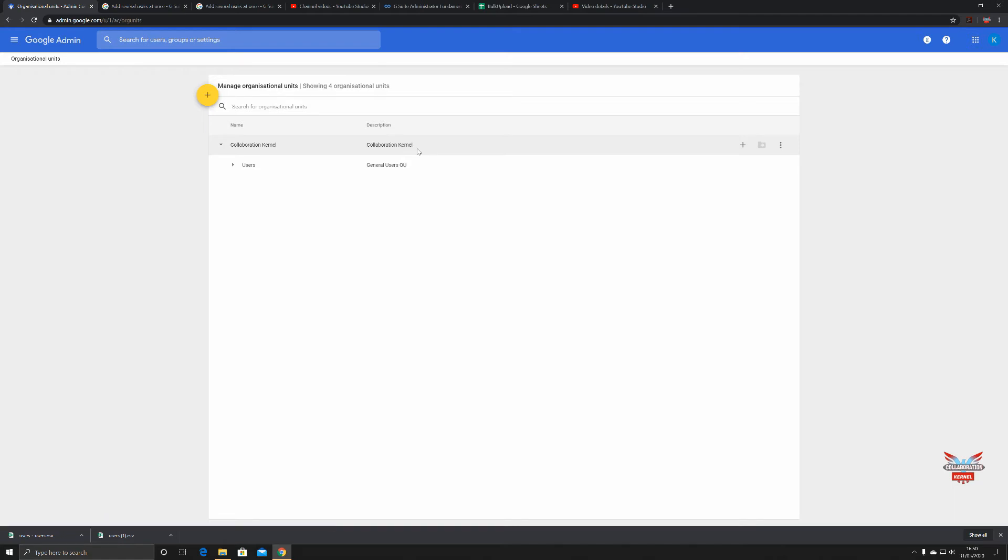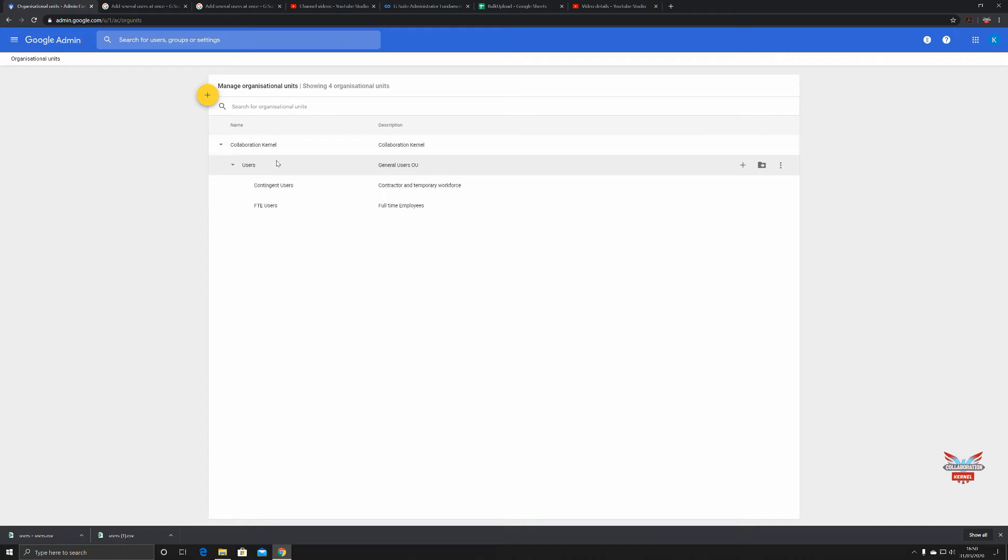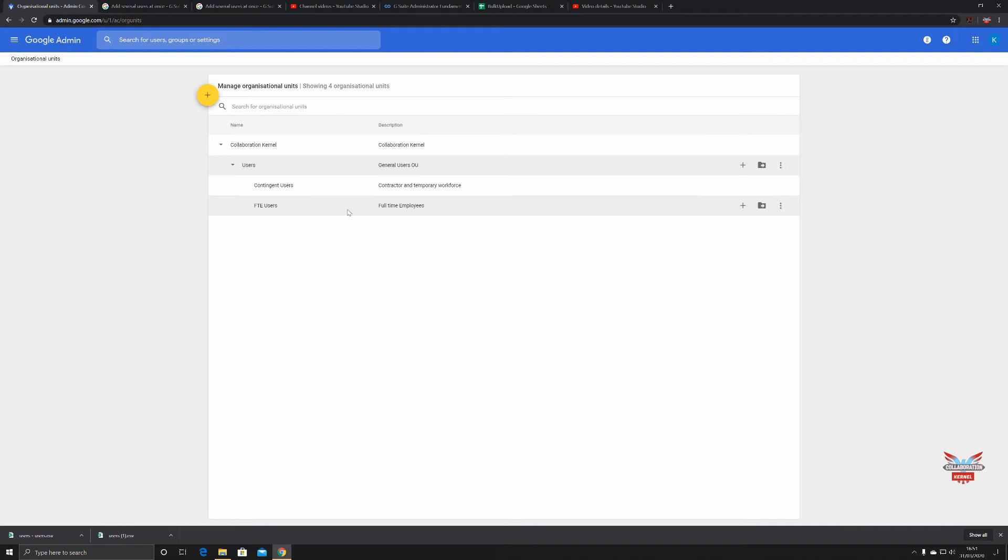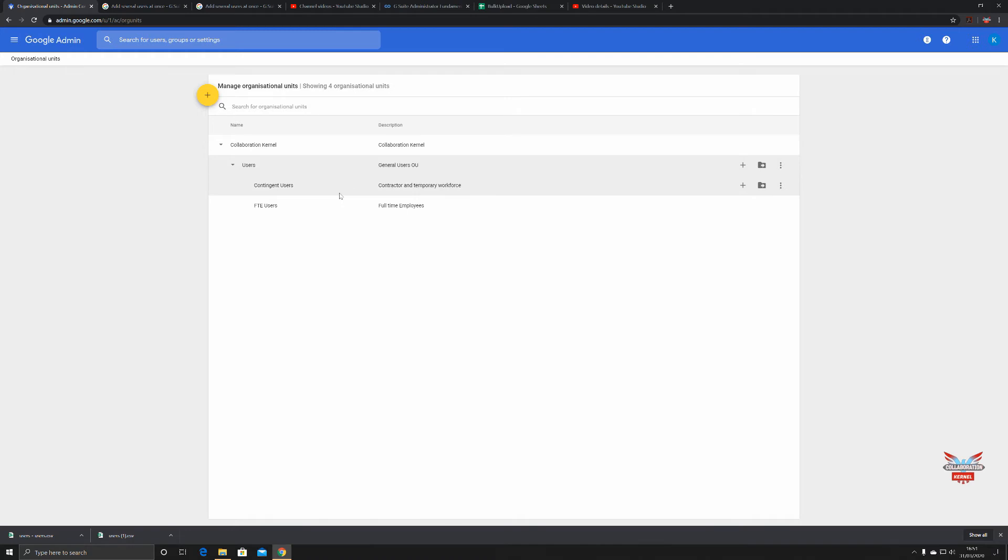If you don't do anything, all your users will go into the default organizational unit. However, I have created a few. All my users will go into a sub-organizational unit called Users, and then I've got two sub-units underneath called Contingent Workers for contractors and temporary workforce, and FTE Users which is full-time employees.